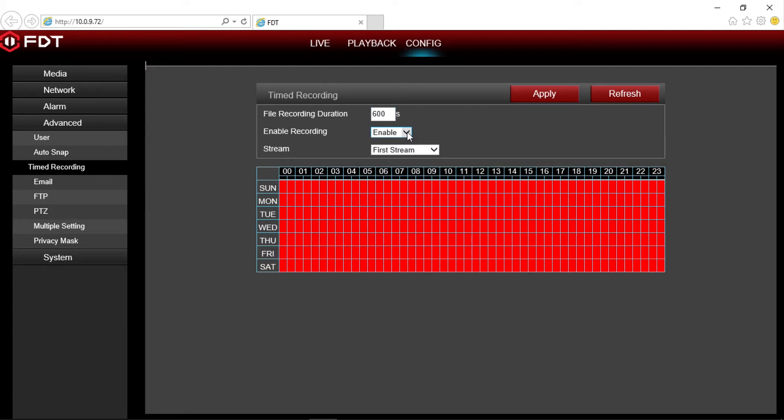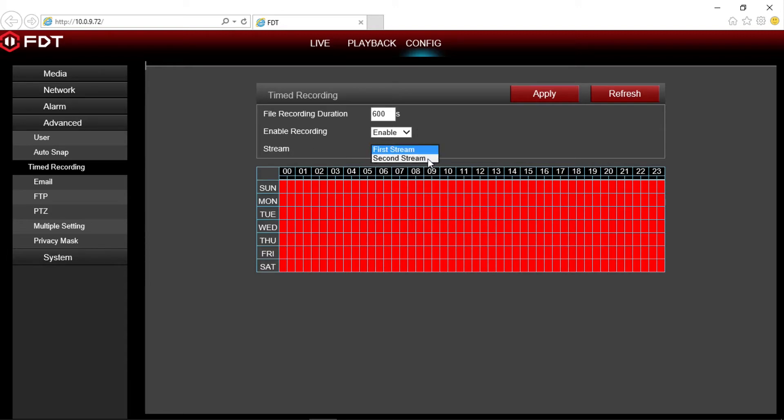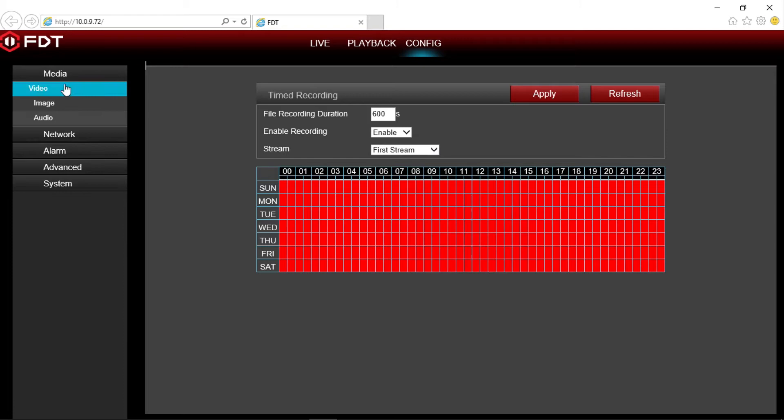Below is where you would enable or disable recording for your camera, as well as select which stream you want to record, first or second. Please note, to set and adjust the quality of your streams, click on media in the option menu and select video.